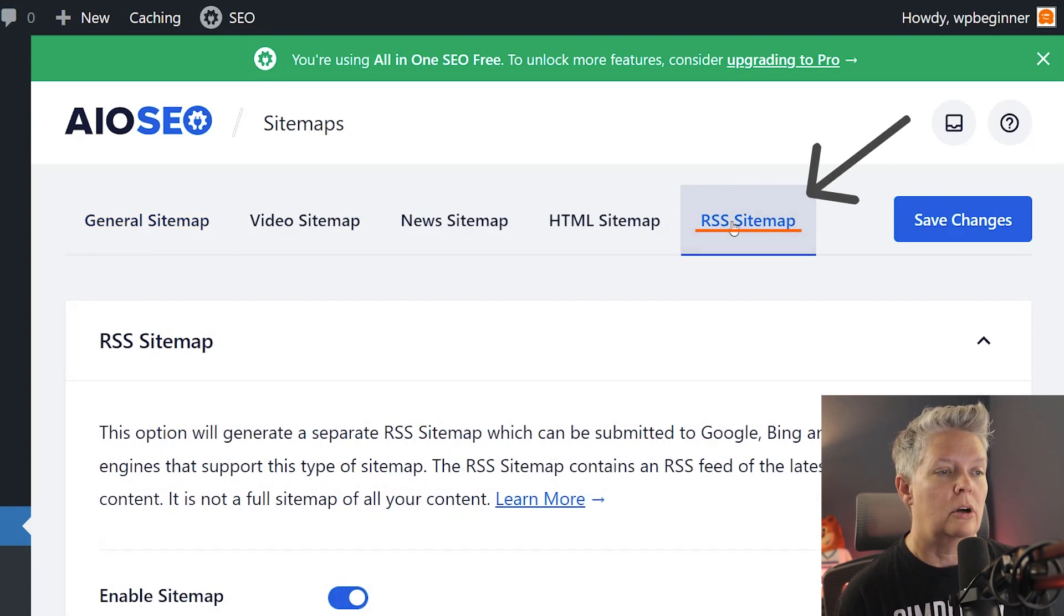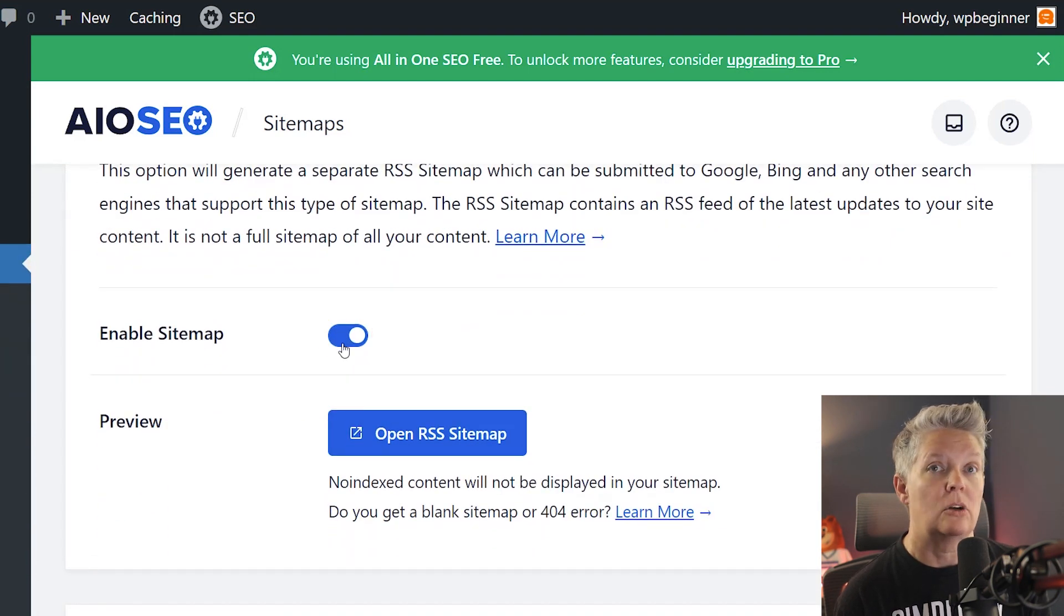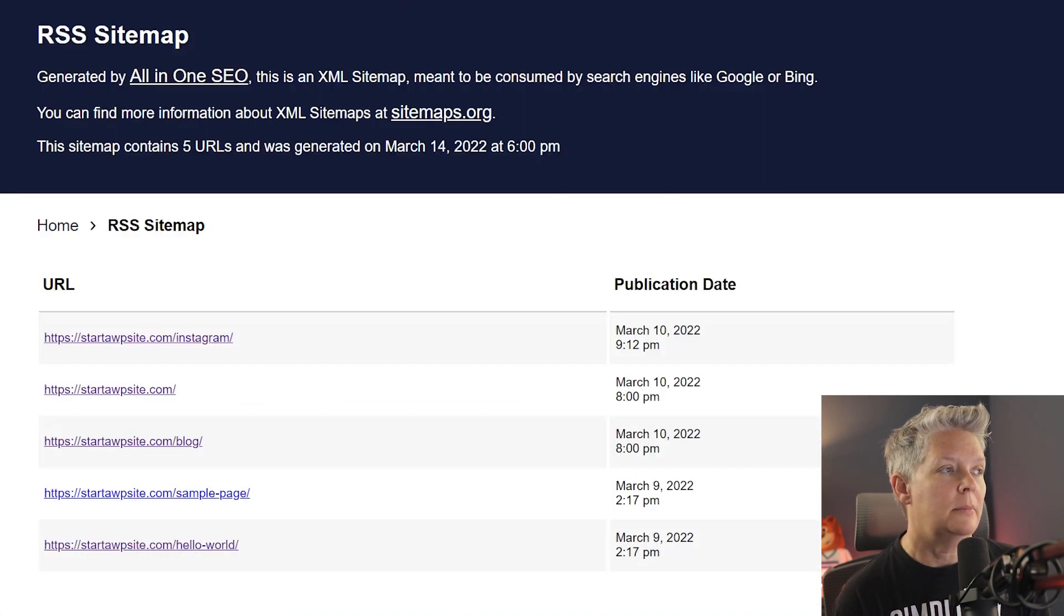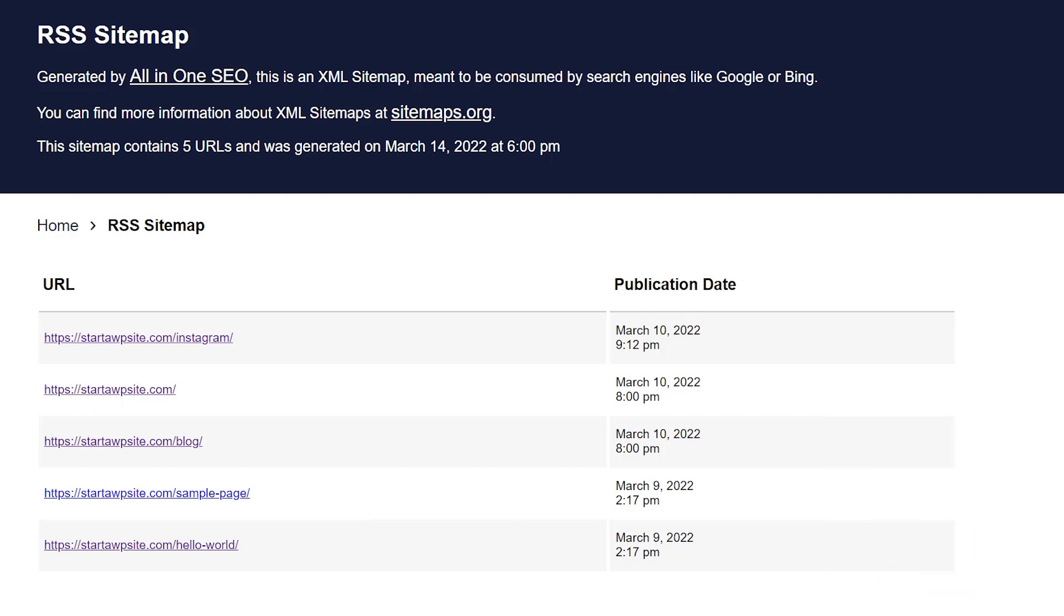Let's go over to the RSS sitemap tab and then you want to make sure that this is toggled on. Now we can open up the RSS sitemap and this is what it will look like on our site. It's just showcasing the most recent ones and the publish date.